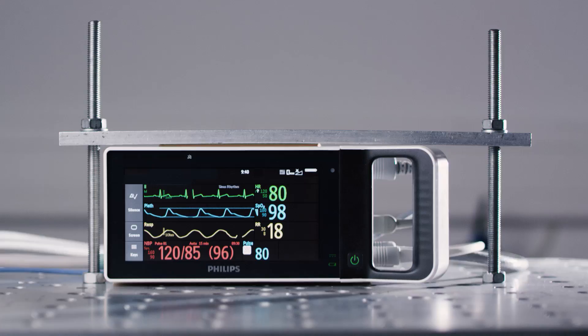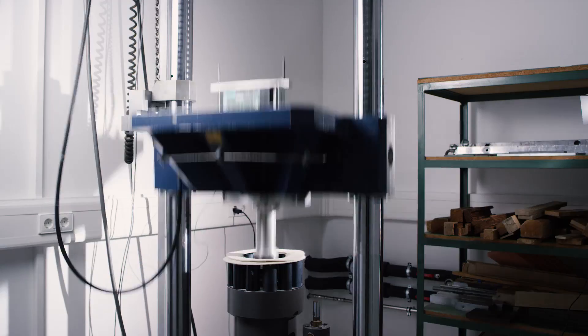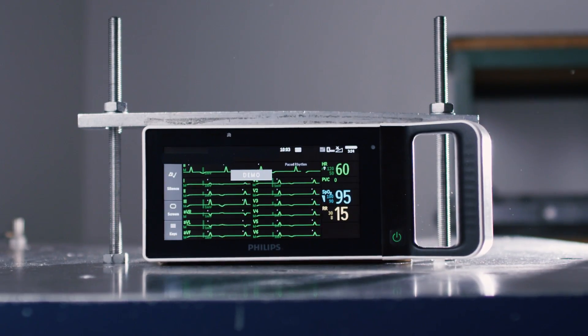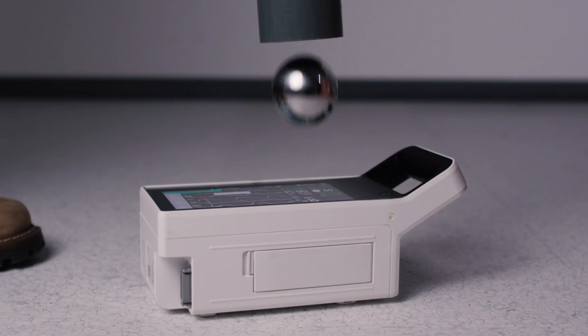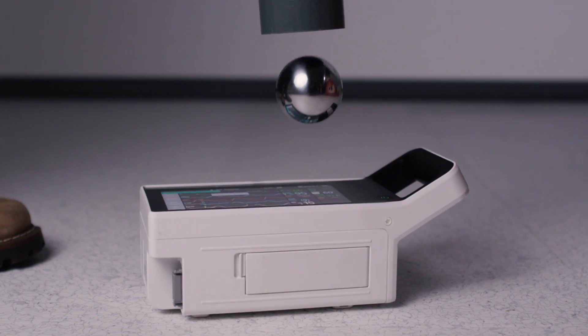The result is a robust monitor that withstands vigorous testing in our labs before it reaches your hospital.